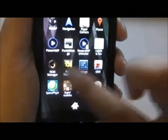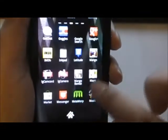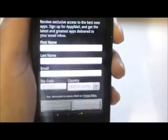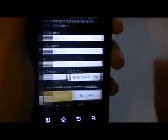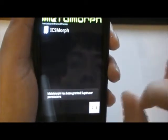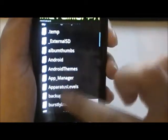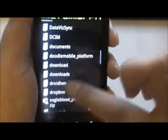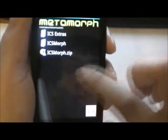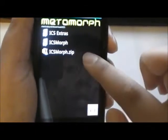The last step is to get some visual effects, and that is done by using Metamorph. This is one of the best apps to convert tiny details in themes, but at the same time it is one of the buggiest. You need root for this app to work. Once you open it up, look for where you downloaded the zip file — it is called icsmorph.zip.